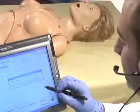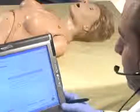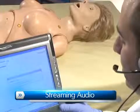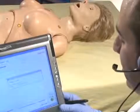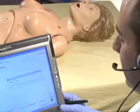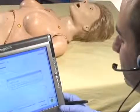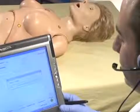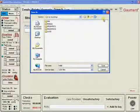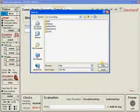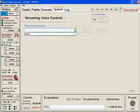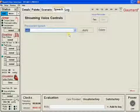Suzy has the capability of streaming audio, so you can be the voice of Suzy and her responses at a distance of up to 50 meters. This feature allows you to create and store vocal responses in any language, or select from a pre-recorded vocal menu.